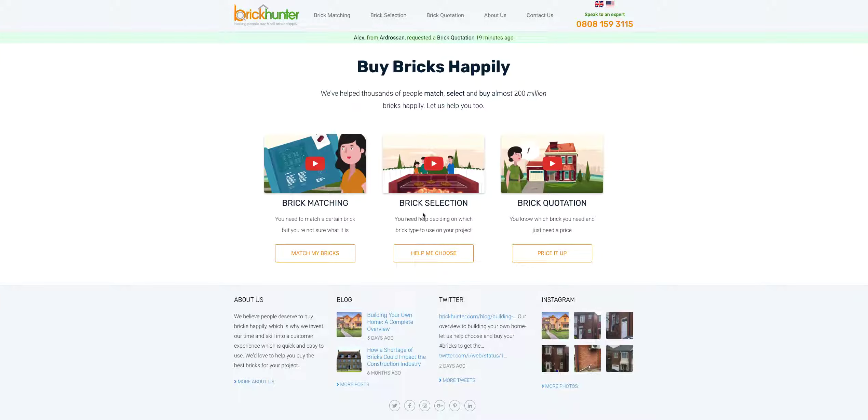Hi there, this is a tutorial on how to use the BrickHunter Supplier Portal. We'll be going through everything to get set up on the portal.